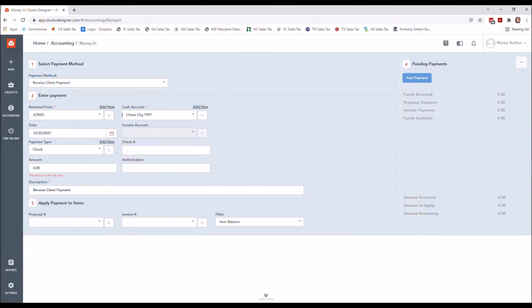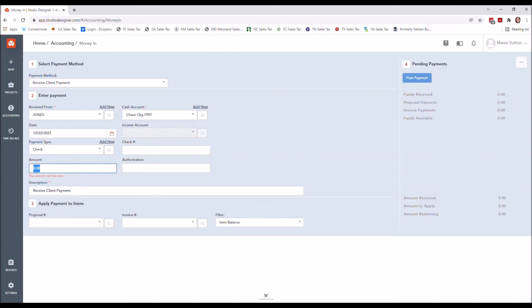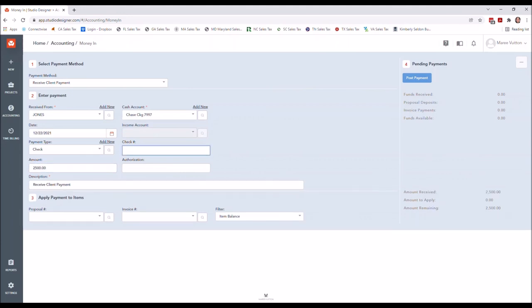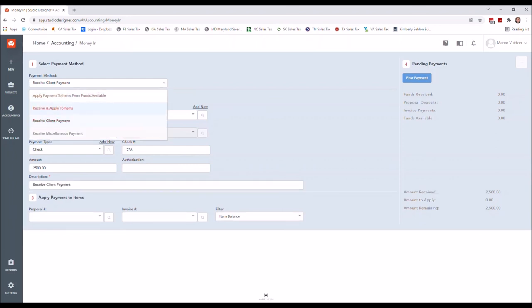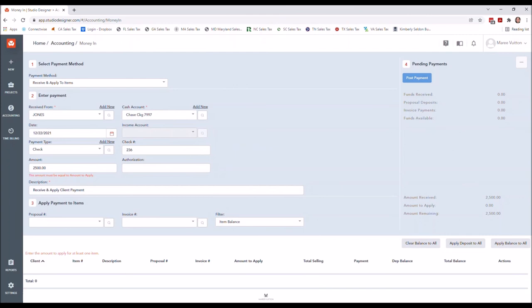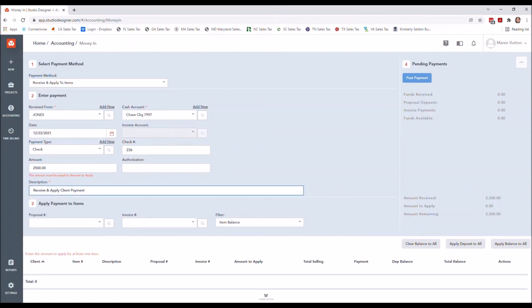For now, I am going to go ahead and collect the client retainer. You'll see that I chose Receive Client Payment. I selected the client. It does default to today's date, so if I wanted to change that, I could. I'm going to select that it was a check payment and put in that it was $2,500, and then I will go ahead and put a check number. And in this case, and in all cases, I do want you to notice or be mindful that no matter what you do, the bottom description will change.